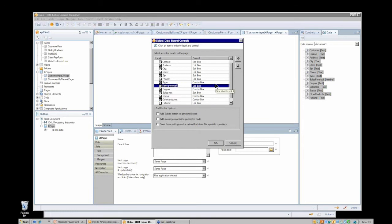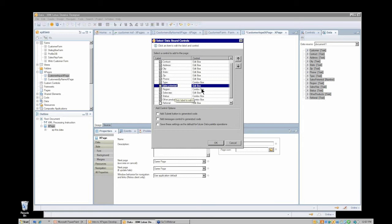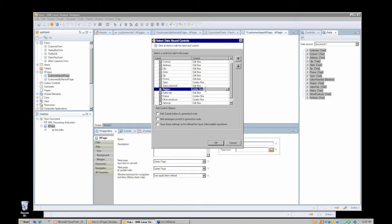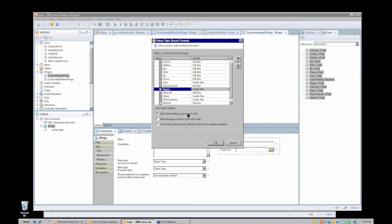This is where I might use the data palette to drag over and automatically create those labels and automatically link them to the appropriate controls and bind them to the appropriate fields. But later I might come back, since I didn't have a radio button control for my region field, I might come back and in that table cell I might actually re-add that manually from the controls palette as a radio button control and then bind it to the appropriate field. Howard will show us how to do that in the next lesson. A couple of other options here at the bottom. I'm going to add a submit button so the contents of those controls can be submitted and saved as a document in my database, and maybe I'll add a messages control so if there are any validation errors they will be displayed in that messages control.